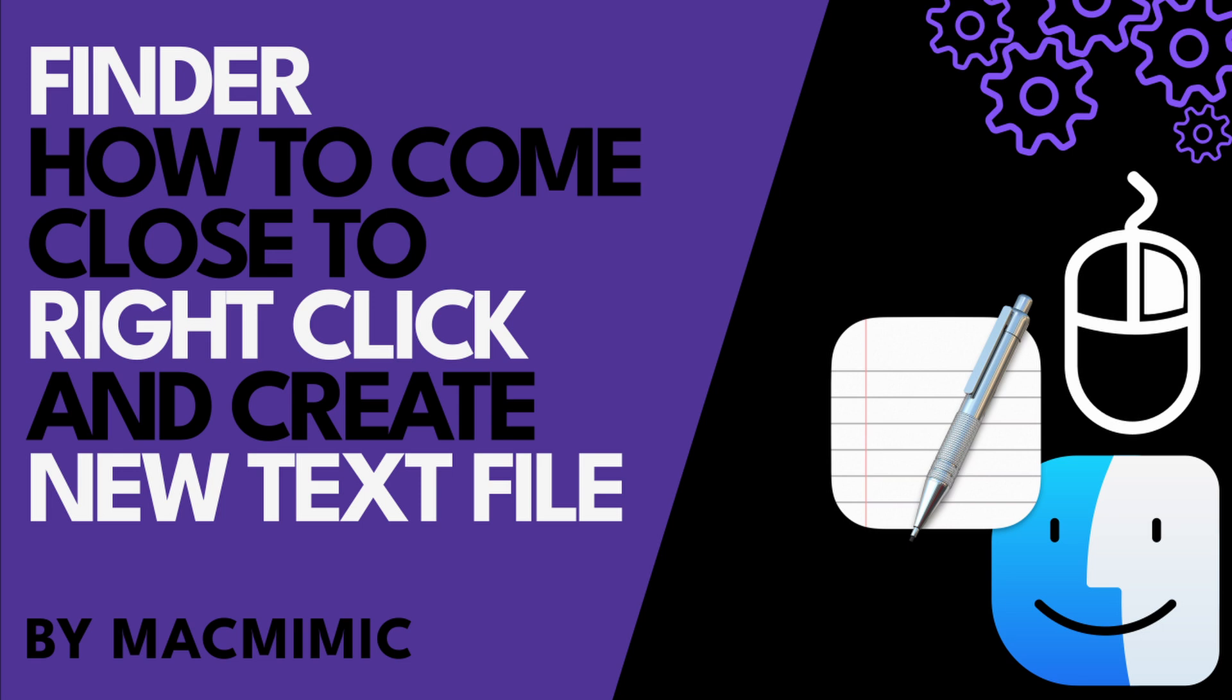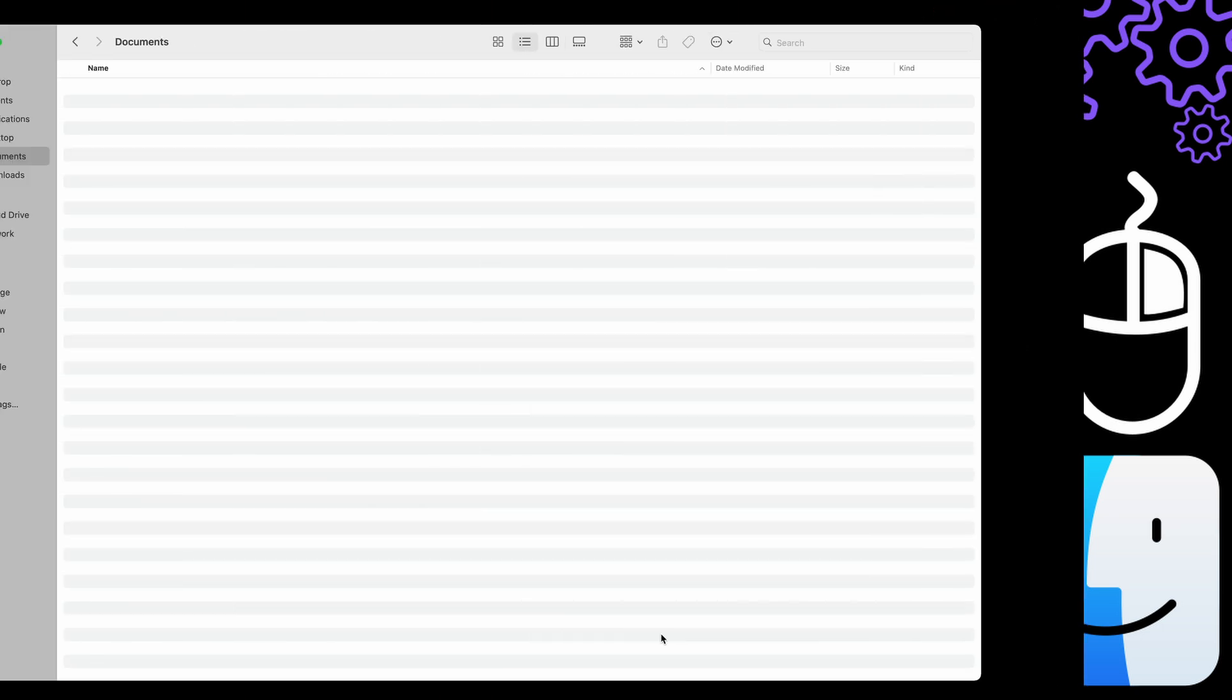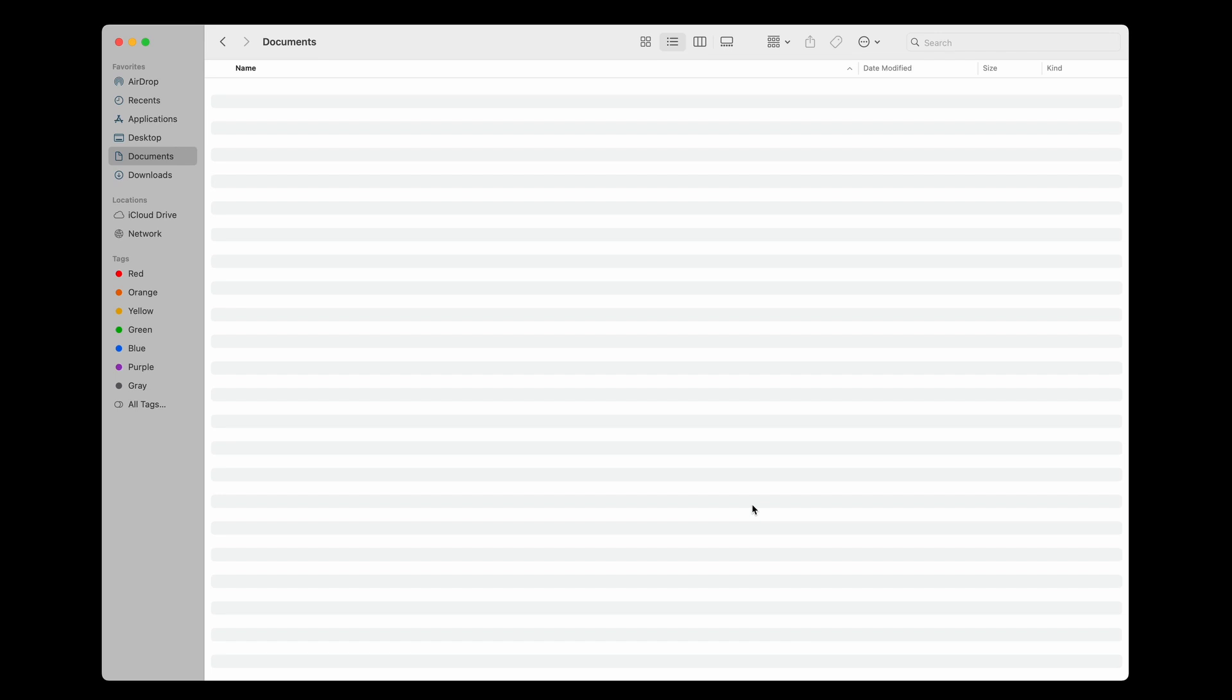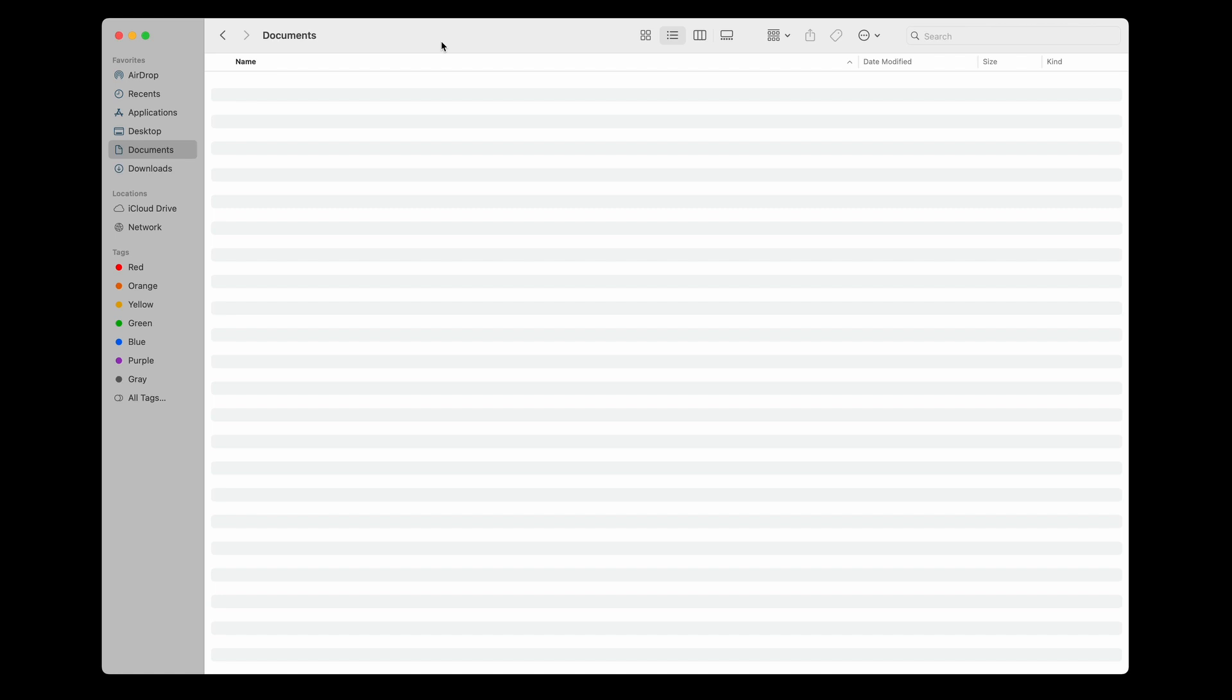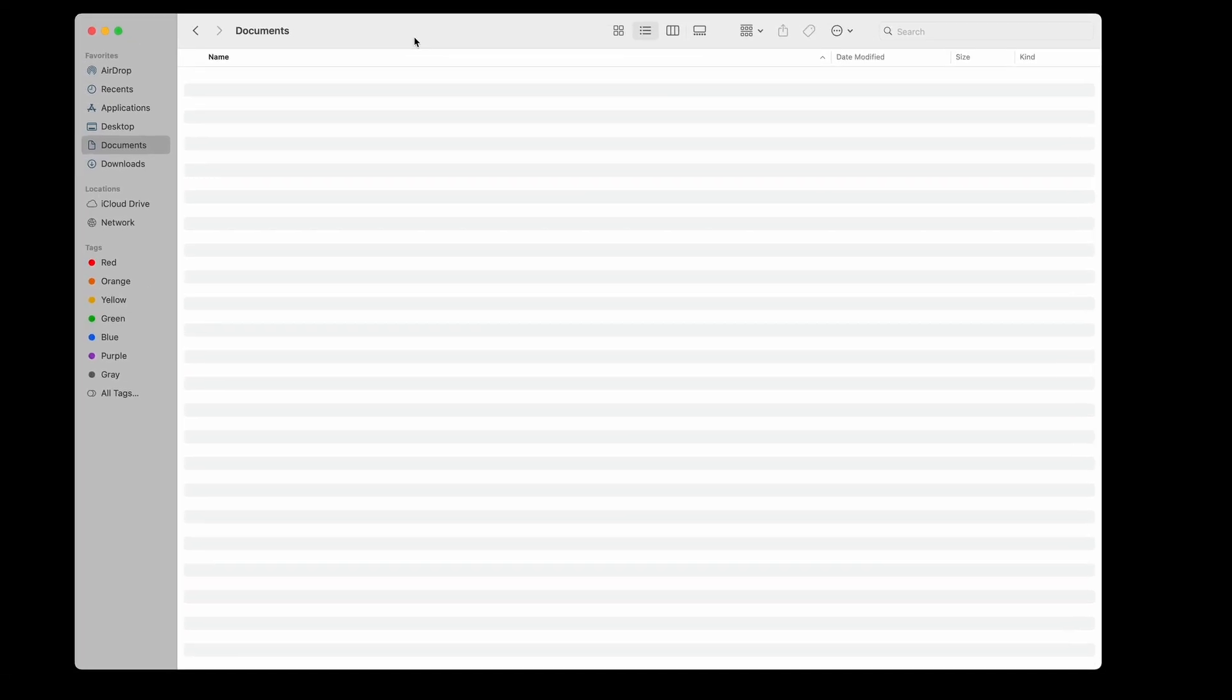However, you can mimic this behavior by using a simple workaround and possibly even improve on it. There are paid third-party solutions in Apple's App Store that might offer more features, but you can do a lot with just macOS to get similar functionality to Windows for creating new text files. So in short, here in Finder, I would like to have the possibility to quickly add a new text document, just like there is the option to create a new folder.